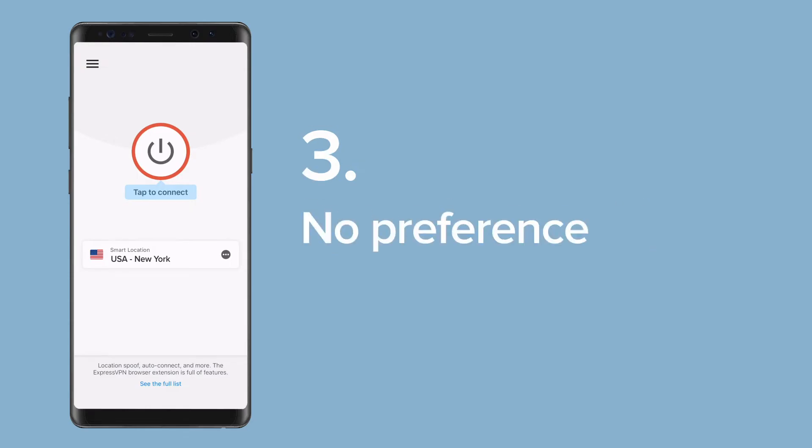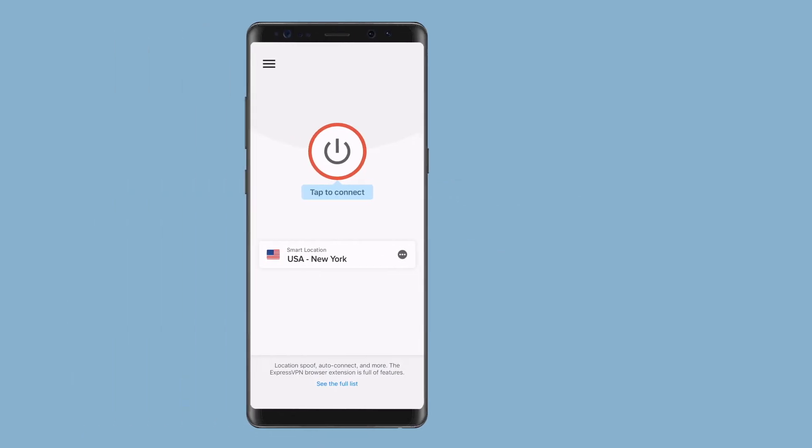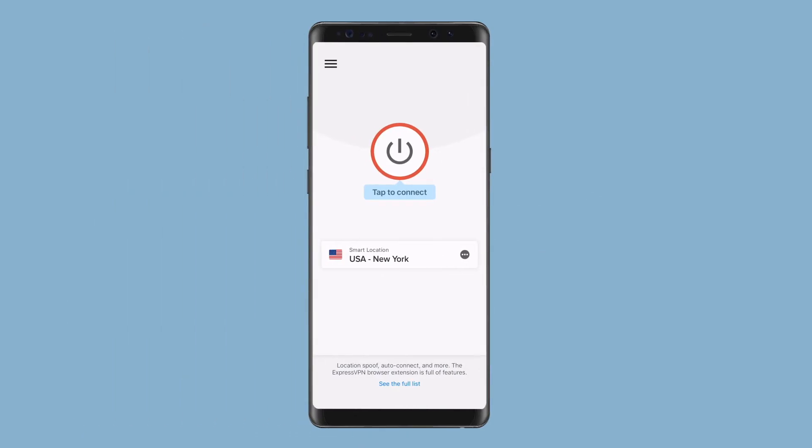Three, if you don't really care where the server is, as long as it works well. If you're using the Windows, Mac, Android, or iOS app for the first time, click or tap the On button to connect to Smart Location.